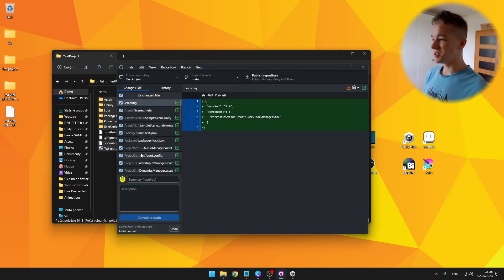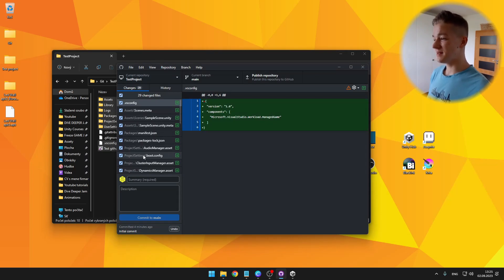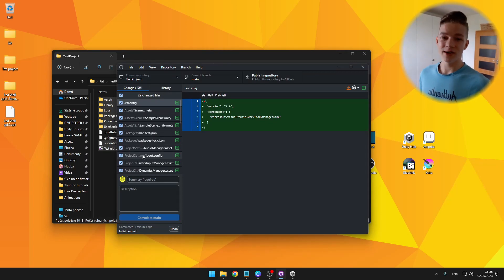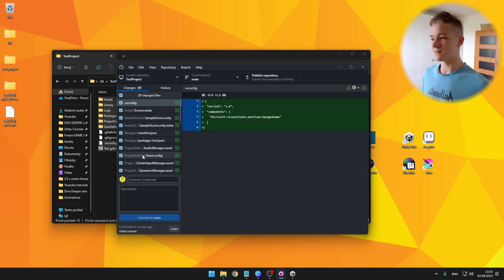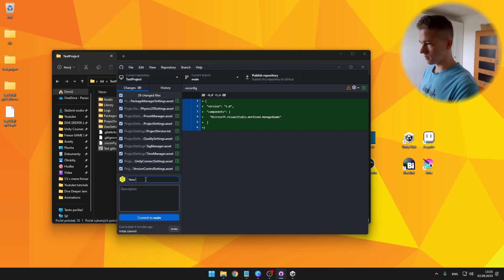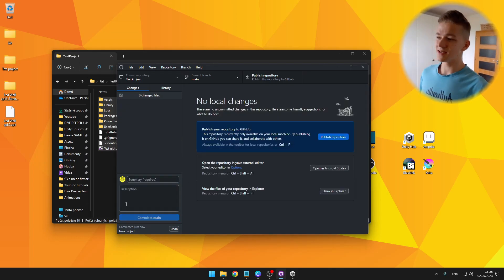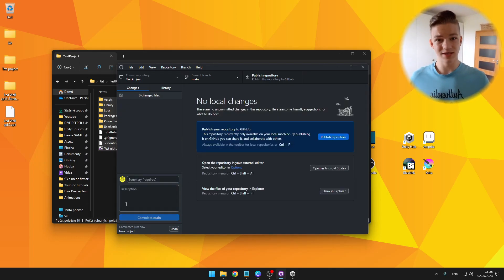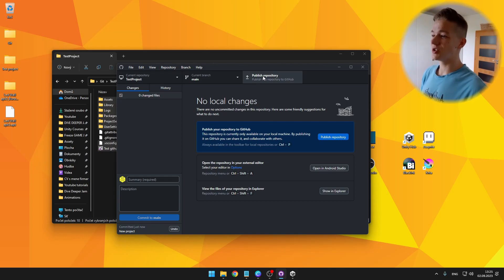And here in the changes tab, you can see all of the changes that we made. And it is successfully ignoring all of the files that we don't want to be sending, such as the libraries and so on. So now we can give it some summary and commit to main. This is not committing it to the cloud. It is just on your PC.